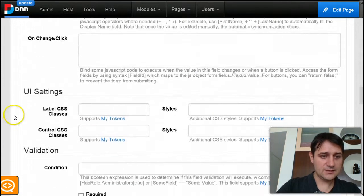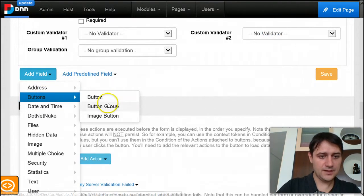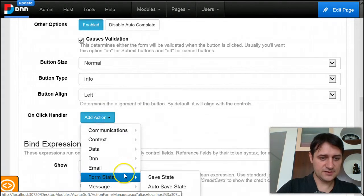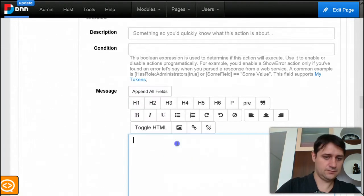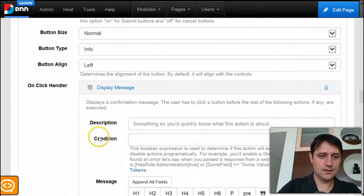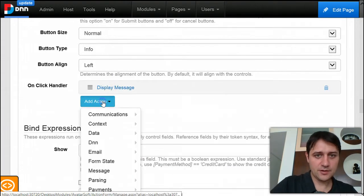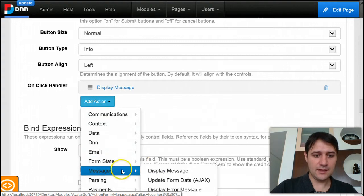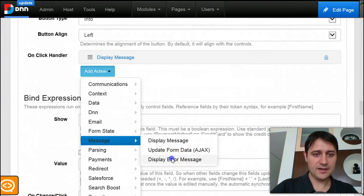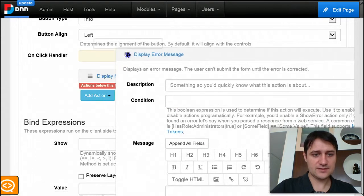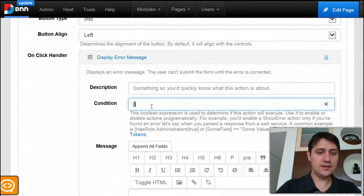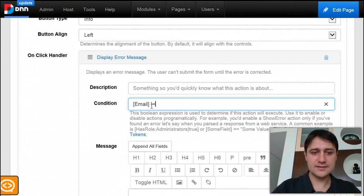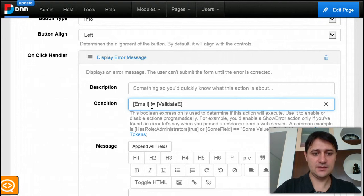Next we'll add a button and here we'll write our success message first. Then the trick I'm going to use is I will add a display error message action, put this on top of the success message but give it a condition. This will only be displayed if the email is not the same as the validate email.